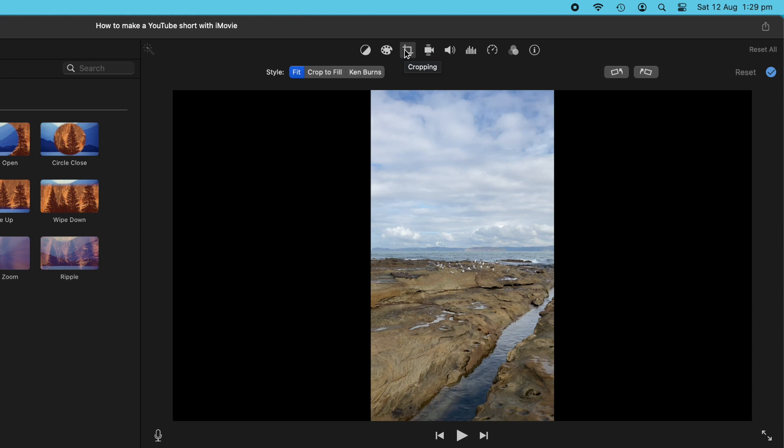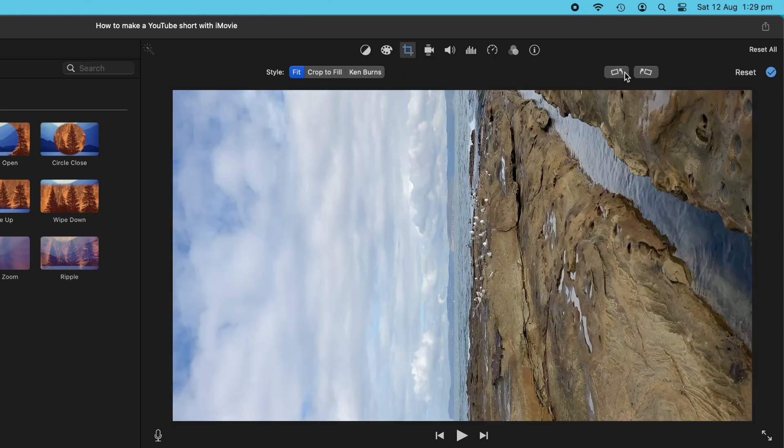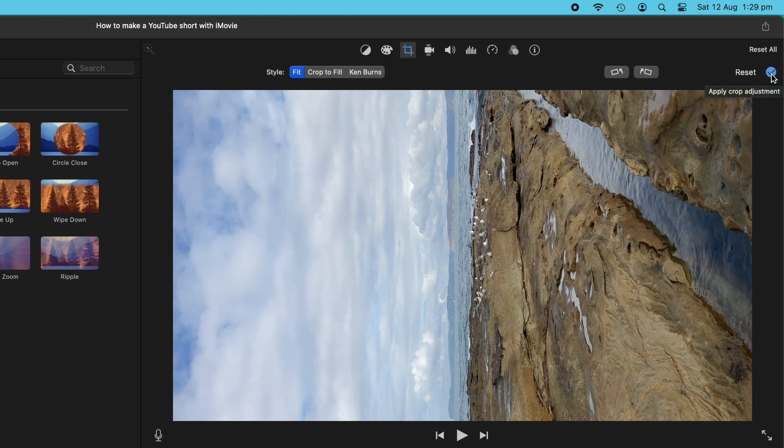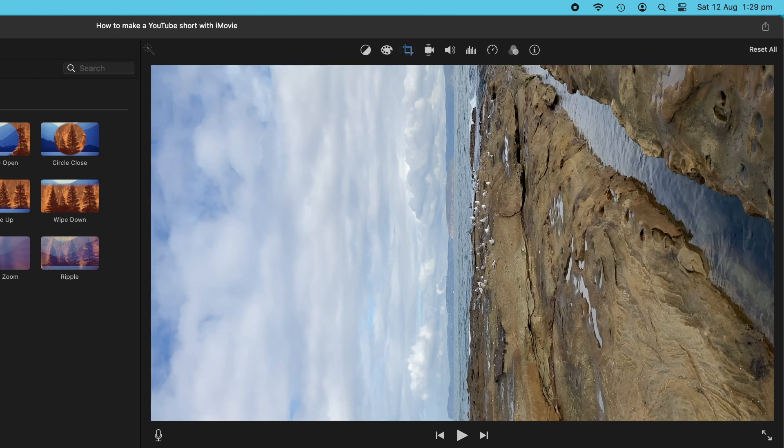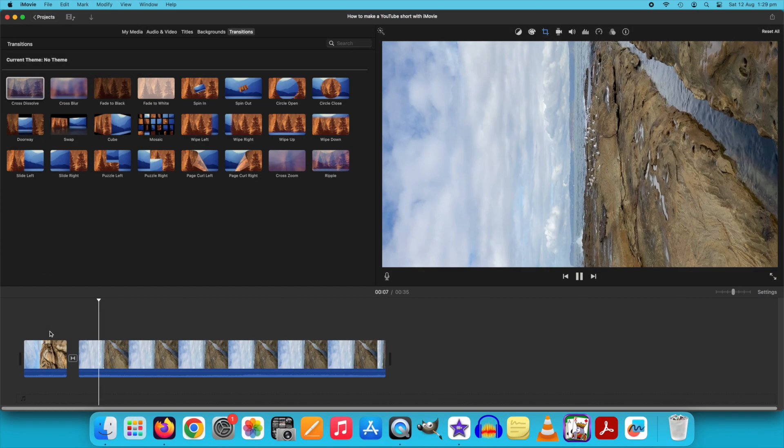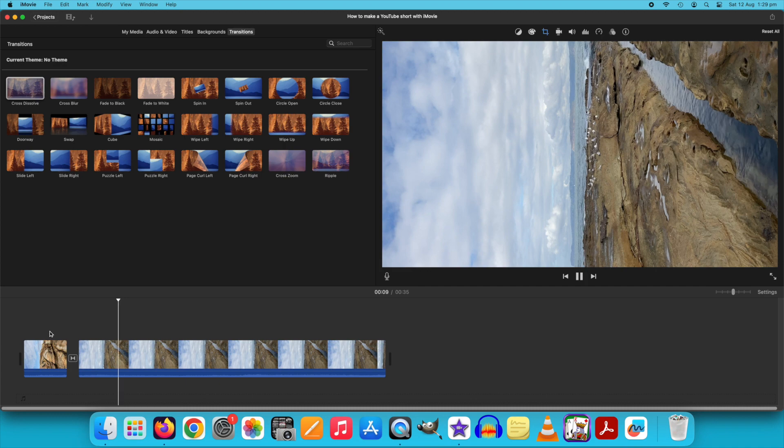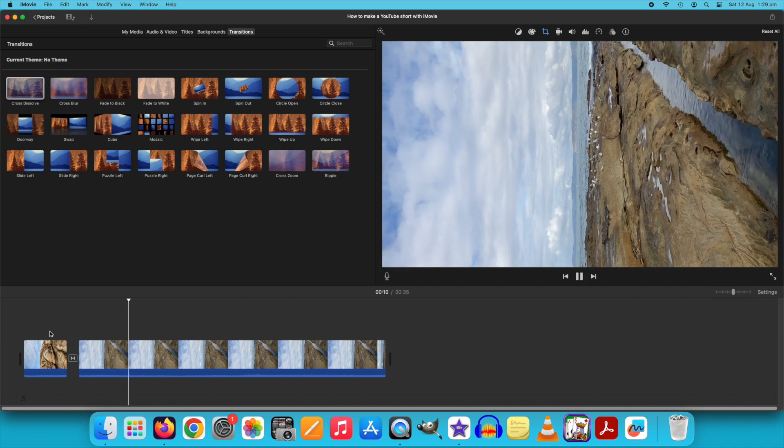You can see there are two rotation buttons, and we're going to choose the counterclockwise option here, and then click apply. And now, everything should be filling the frame and of course playing back on its side.